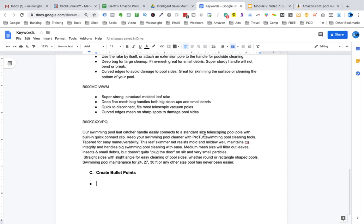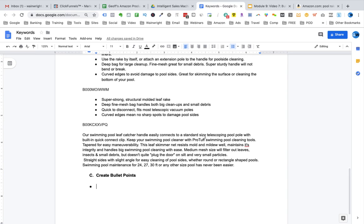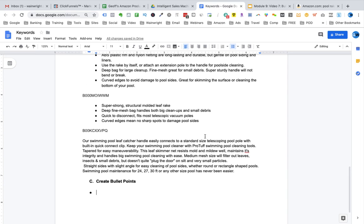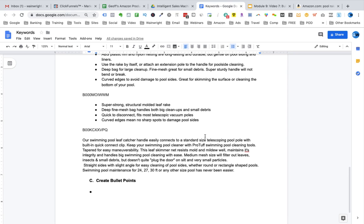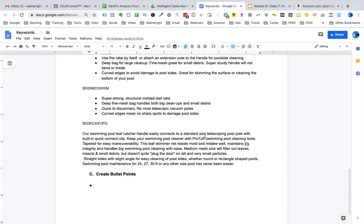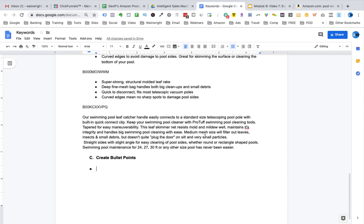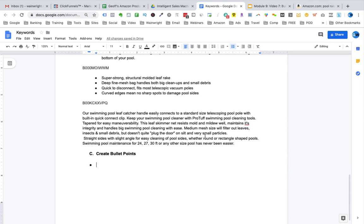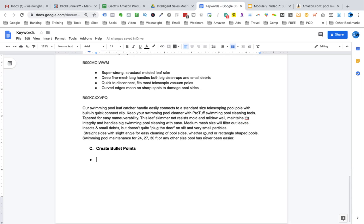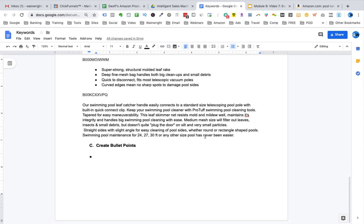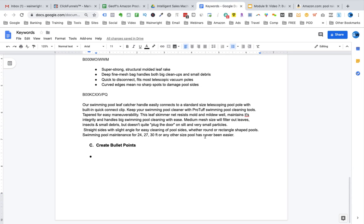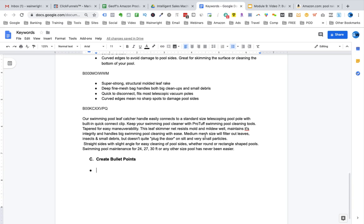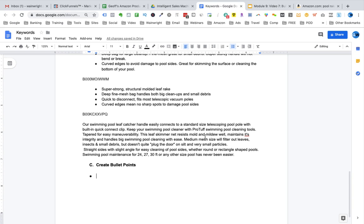Now with the second bullet point, we talk about the biggest benefit of the product. For example, how easy is it to set up and use the product and how does it make a specific process easier right now? An example would be setting up the pool rake couldn't be easier. Just click the two stainless steel aluminium rods together and you're ready to start cleaning. That's an example of what I'm talking about here.